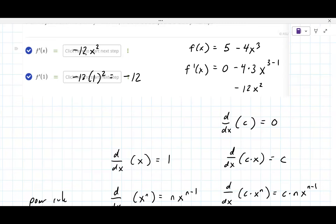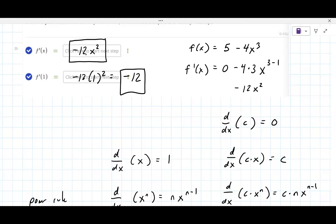So would it just be negative 12? Yes. In terms of what to put in each box — the software has you type in step by step, but this one I think you just type in the answer and it'll take it. It's just annoying that they didn't show all these formulas beforehand.